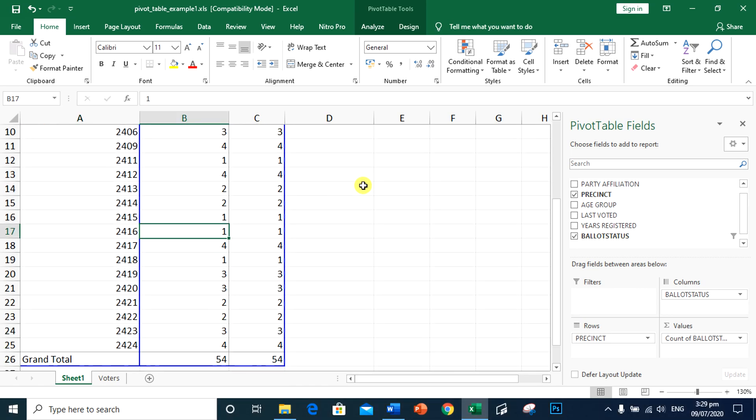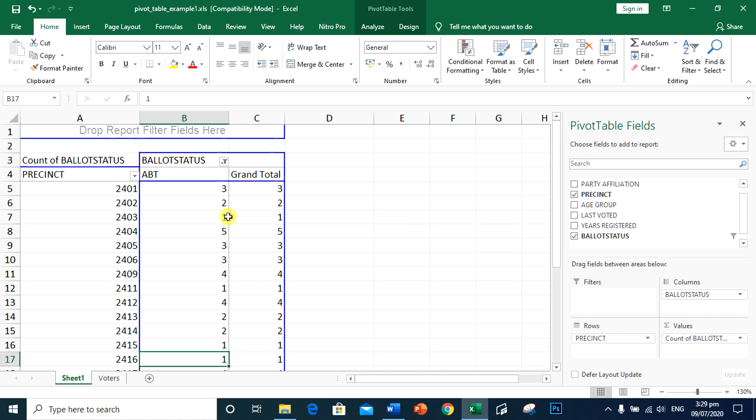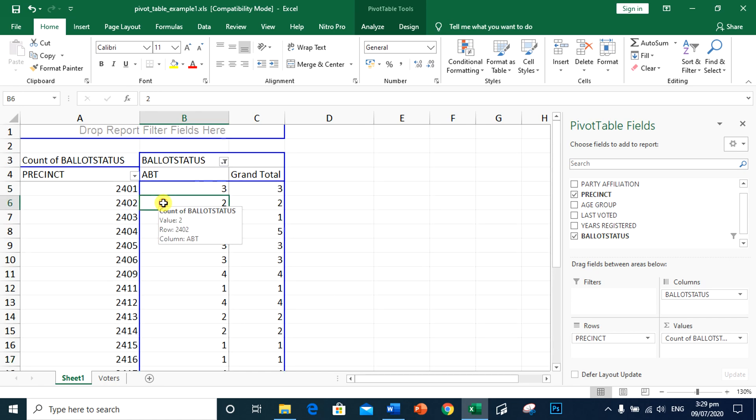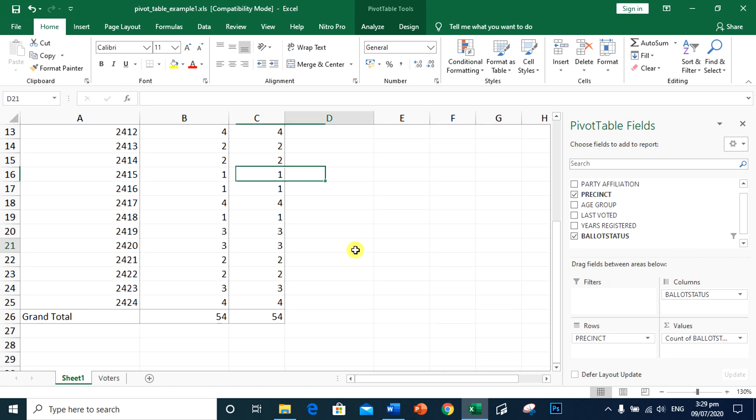Now they can identify that they need to have 54 absentee ballots in all. 3 will be given to 2401, 2 will be given to 2402, and so on and so forth.